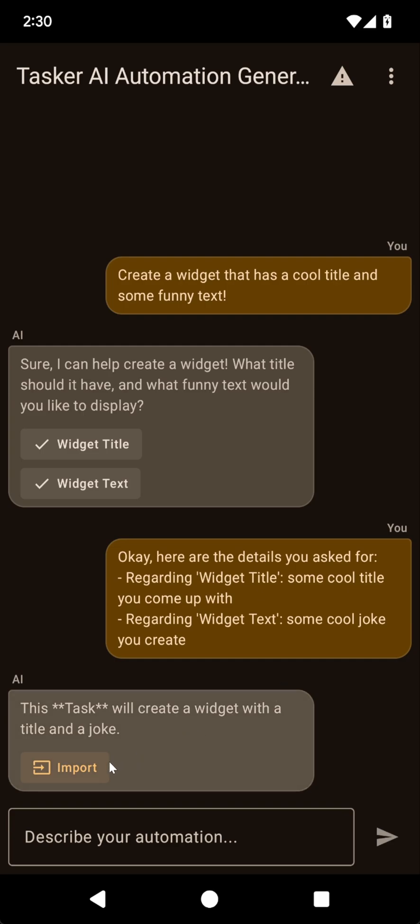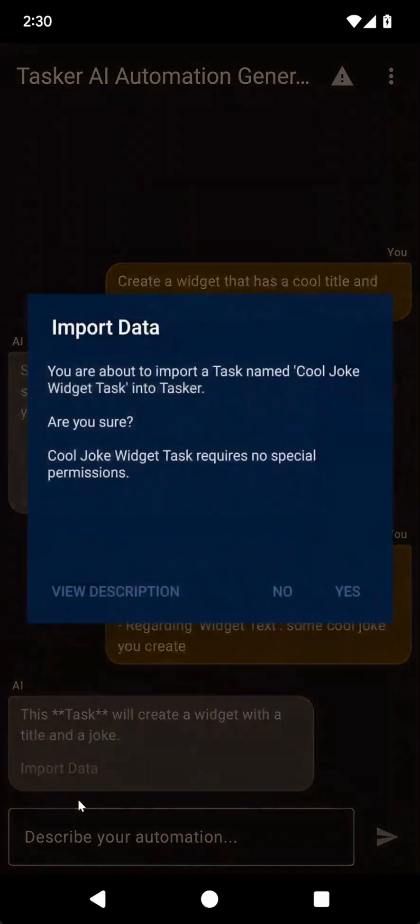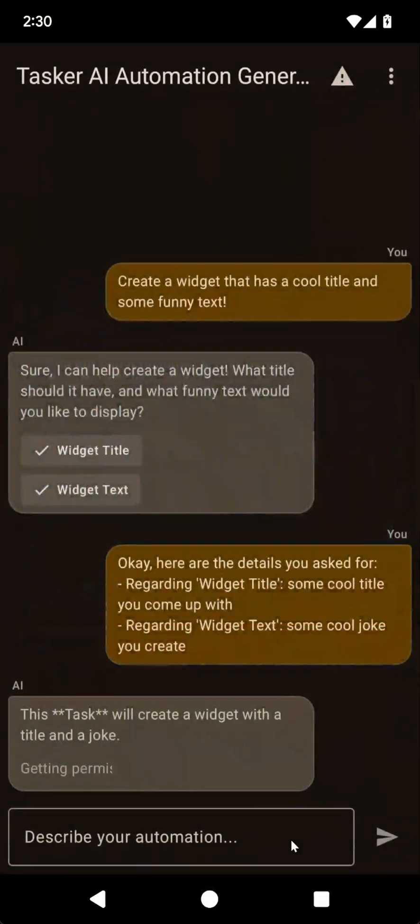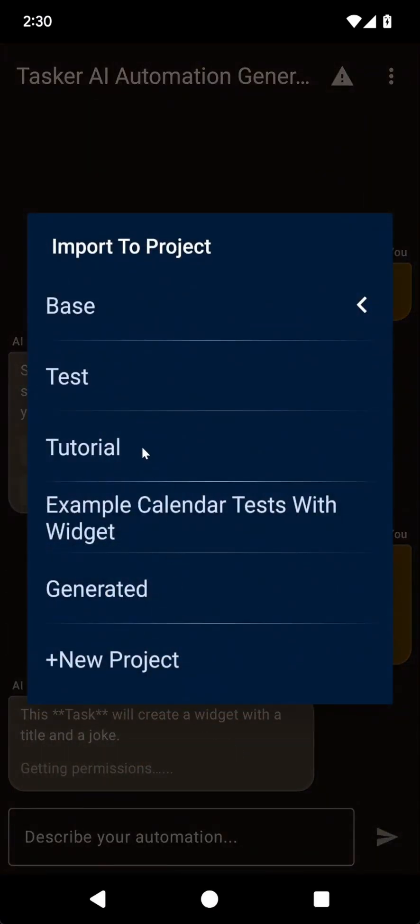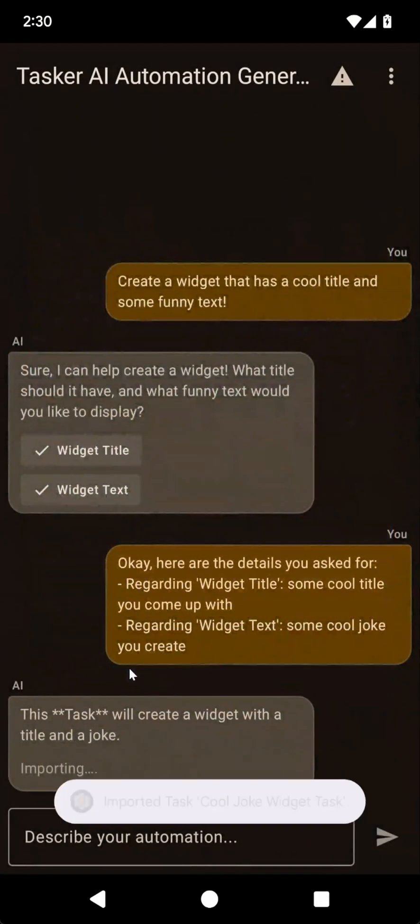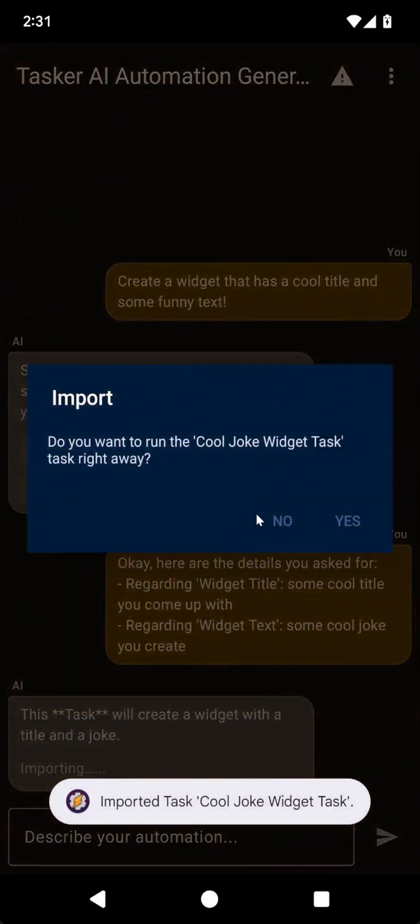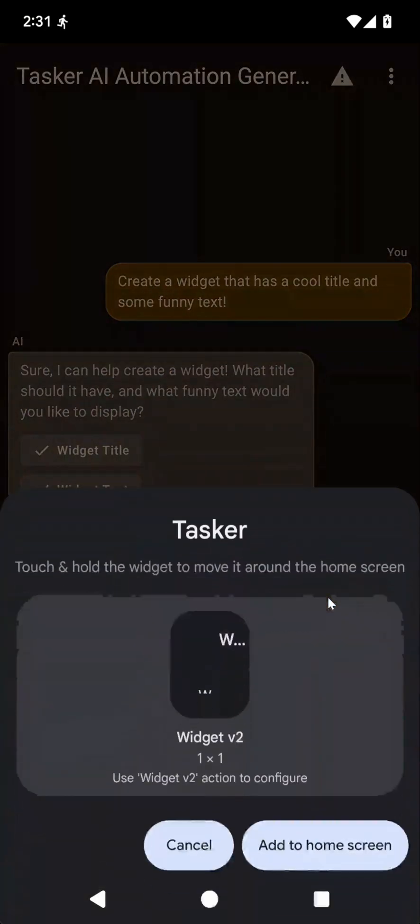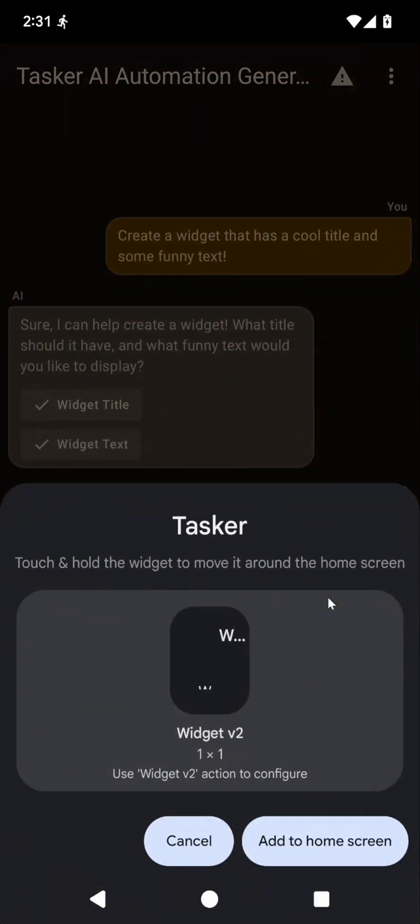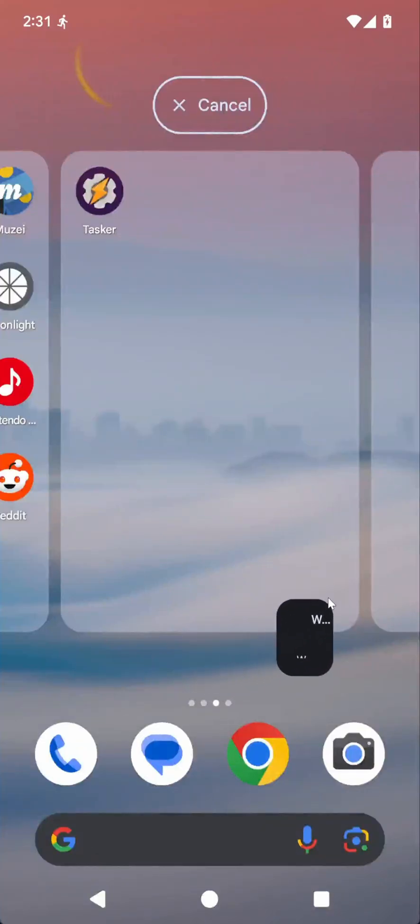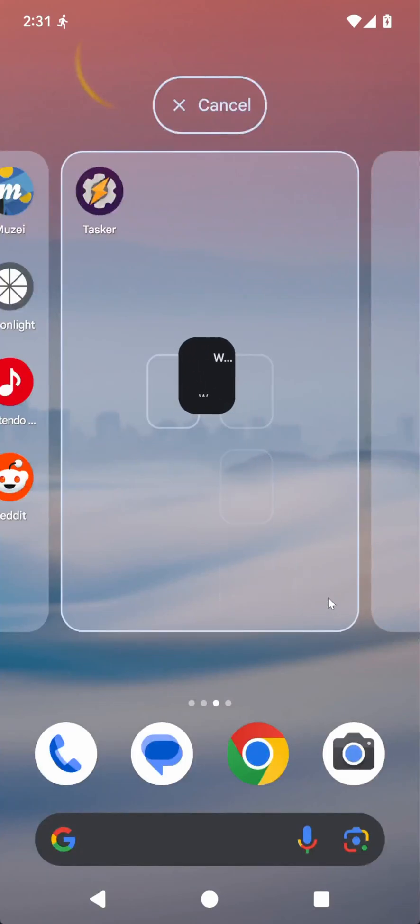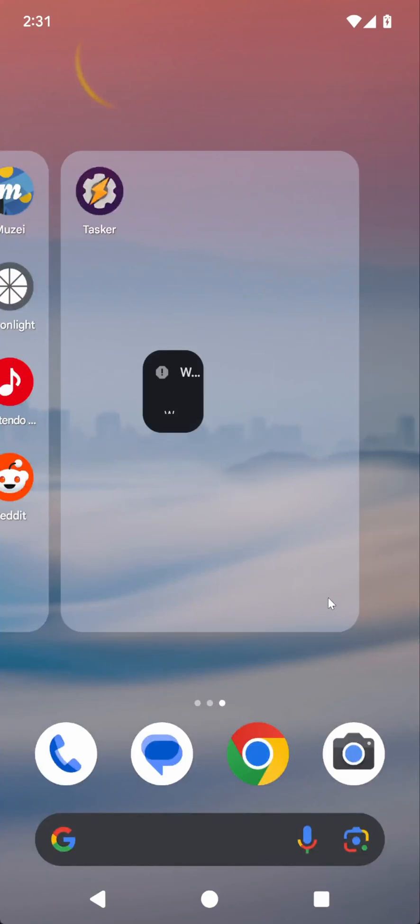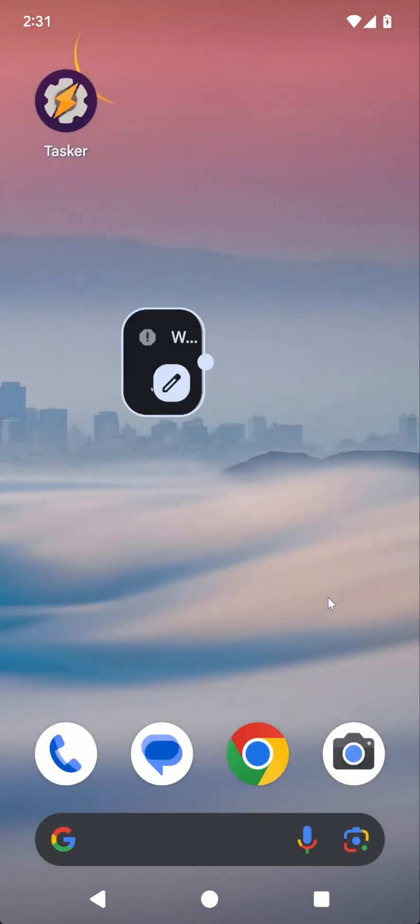And now let's see what it does with this. Okay, so now I have a task that will create a widget with a title and a joke. Let's import it. Put it in the generated project for now. And okay, let's run it right away. It created the widget and now I can add it to my home screen. Let's see what it did.